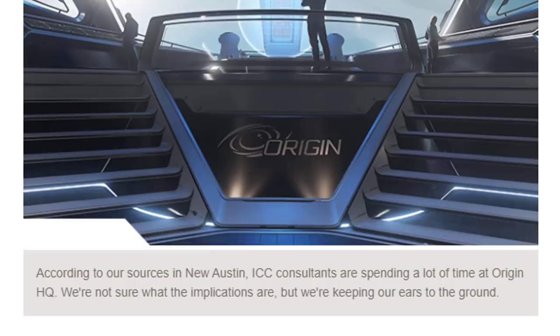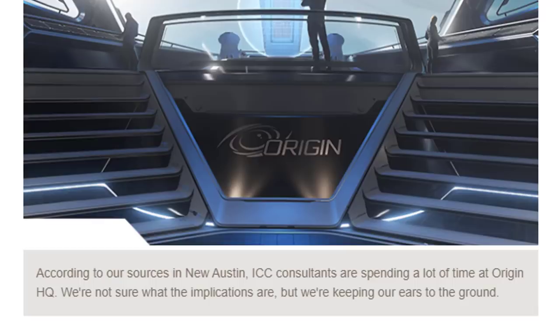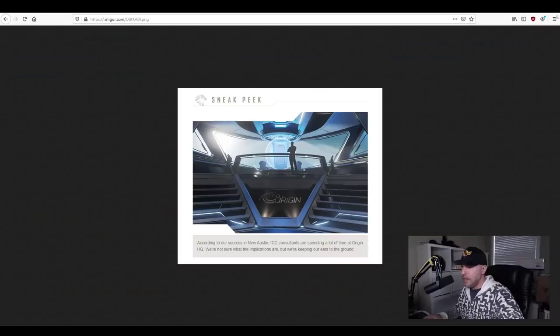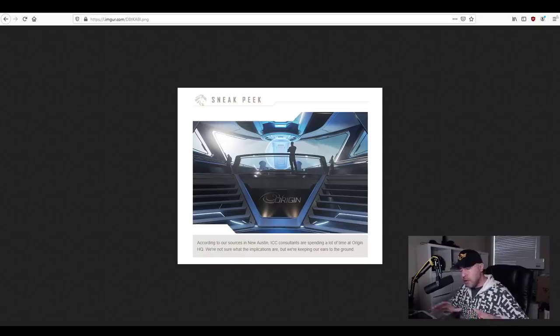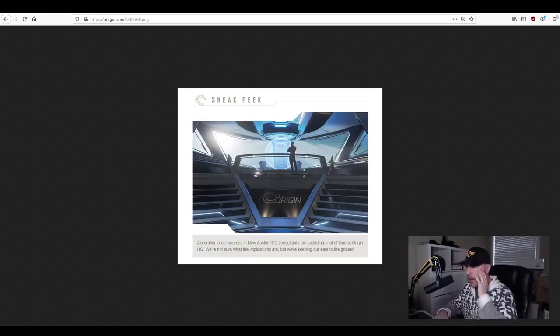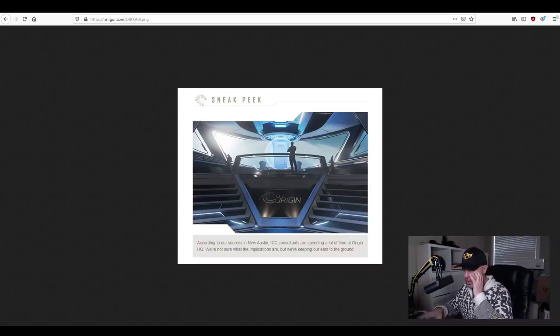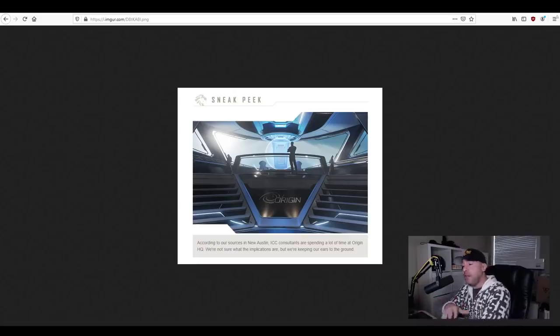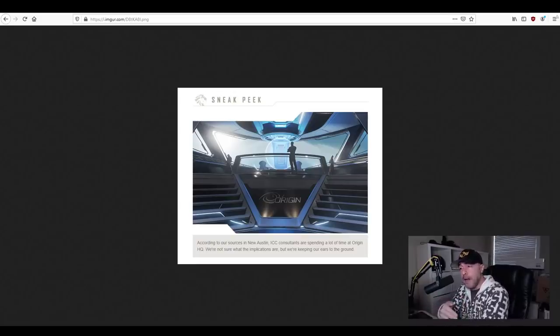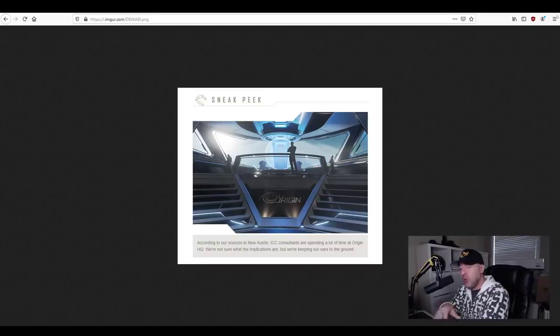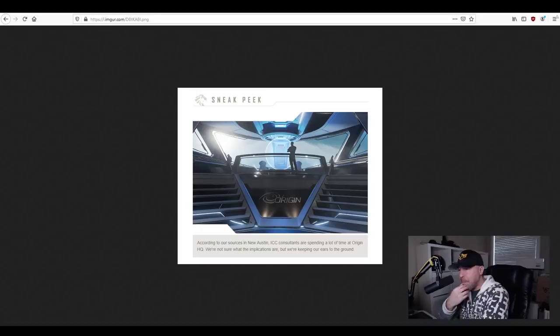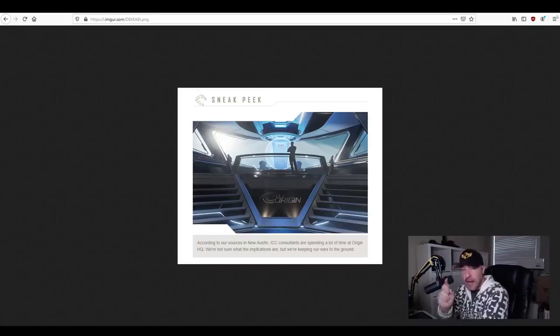So what does it say? According to our sources in New Austin, ICC consultants are spending a lot of time at Origin headquarters. We're not sure what the implications are, but we're keeping our ears to the ground. Some people are saying 'okay, ears to the ground, ground is where wheels are, so wheels - it must be the rover.' Now we know the Origin rover is coming, I don't think we'll need a sneak peek or teaser for that. But by process of elimination, can we kind of figure out where they're going with this? I think I have the answer for that.